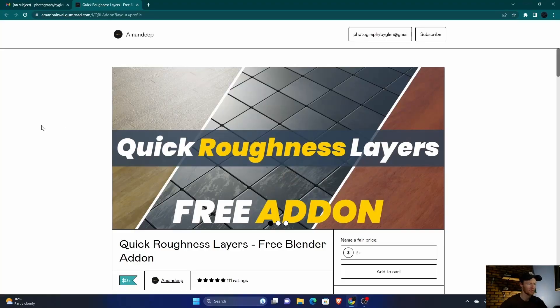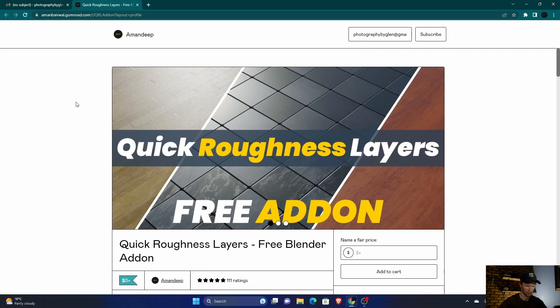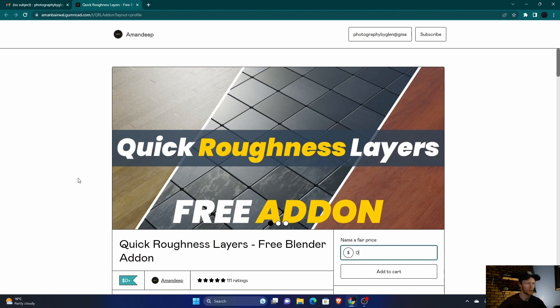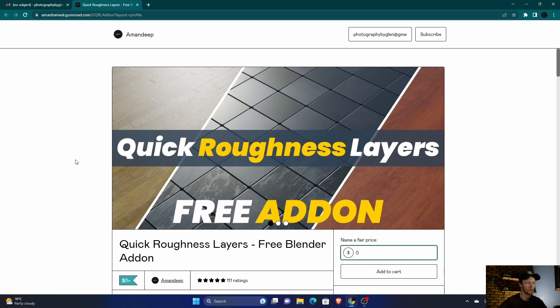Okay, so this is the add-on - that's what it's called. I'll leave a link to it in the description so you can download it. It says name a fair price, but you can just put zero and download. If you want to donate one dollar or more, go ahead. The person who developed it would appreciate your donation, so feel free to do that.